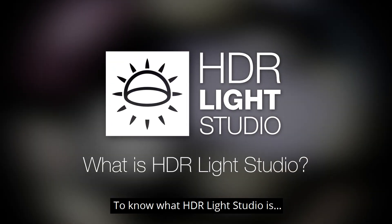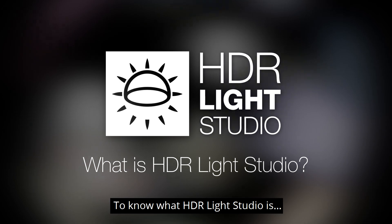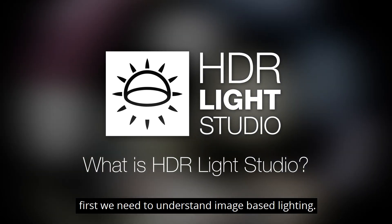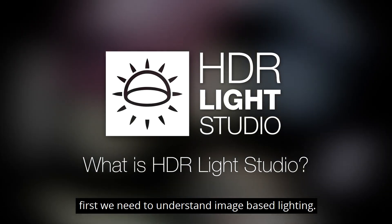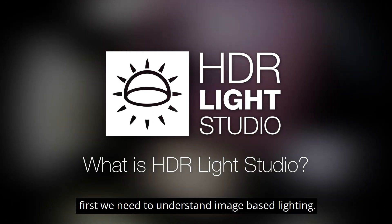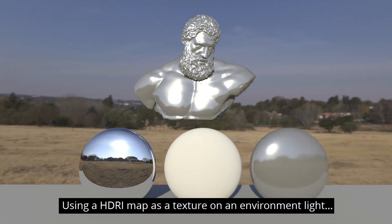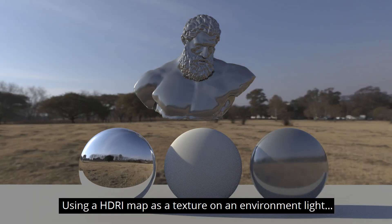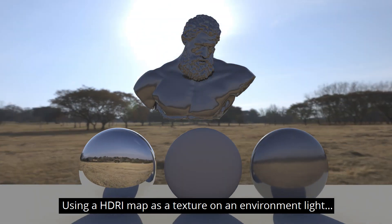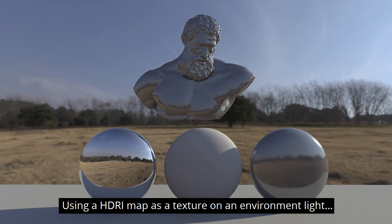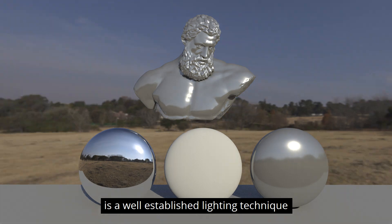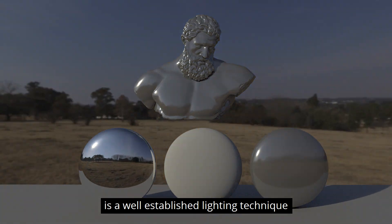To know what HDRI Light Studio is, first we need to understand image-based lighting. Using a HDRI map as a texture on an environment light is a well-established lighting technique.